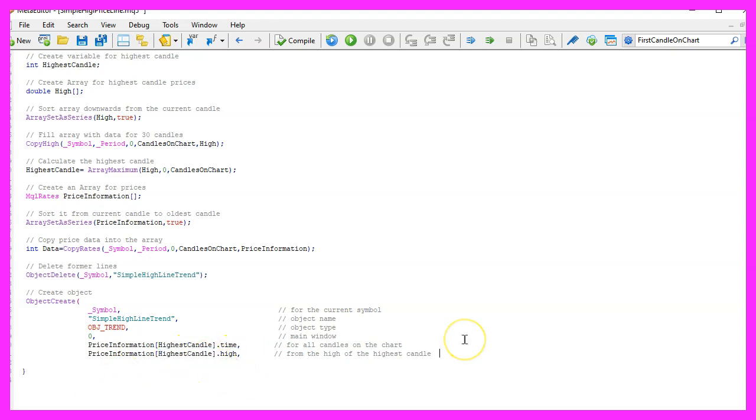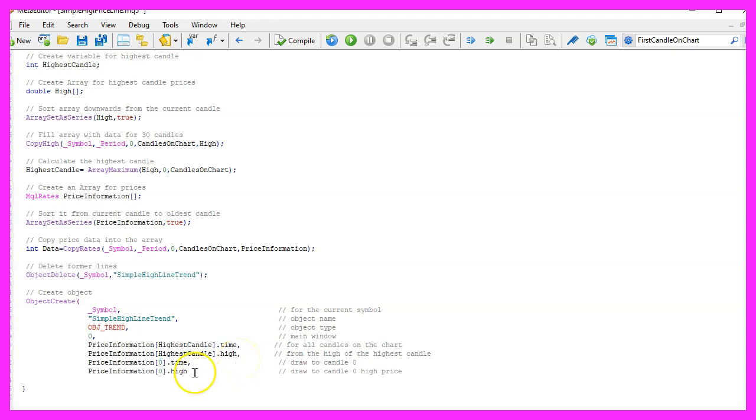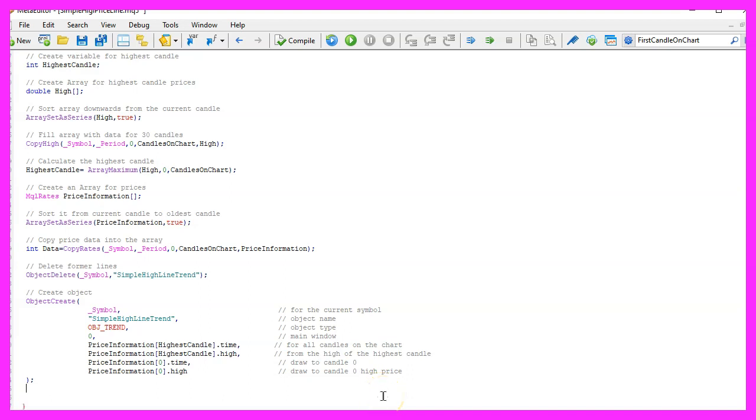Now let's define our second point. This is the time for candle zero or the current time for the current candle and we want the line to be drawn through the highest price of the current candle. That's it for the object creation, now let's change some properties.